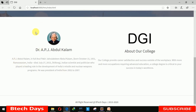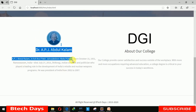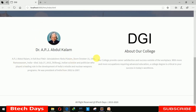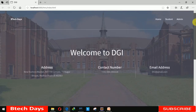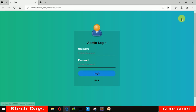Here you can see the image of APJ Abdul Kalam sir, and you can add here the details about the college and all. Now let me move to the admin module, where I'm going to insert the student details as well as the student marks.